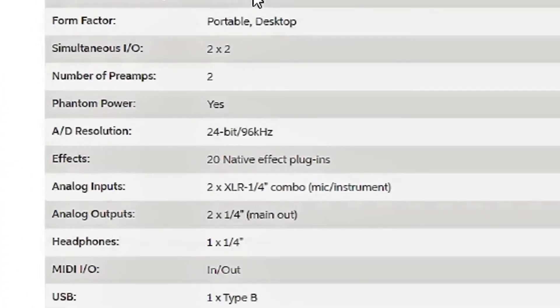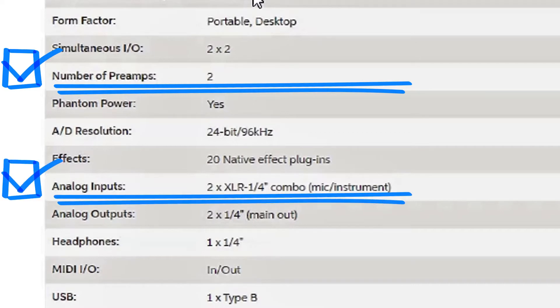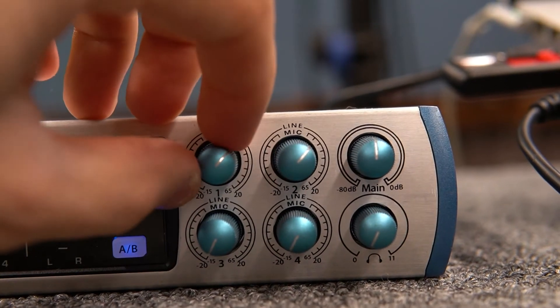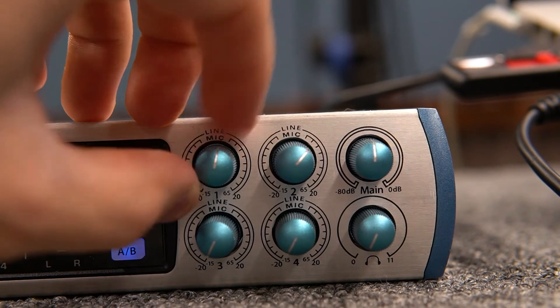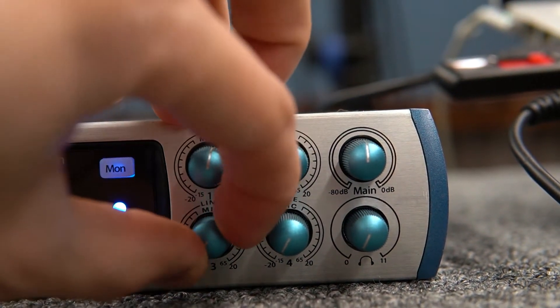It's also helpful to make sure that the interface has just as many preamps as it does inputs. Without preamps, you'll need another way to adjust the input levels, and it's just so much easier when you can do it right there on the interface.